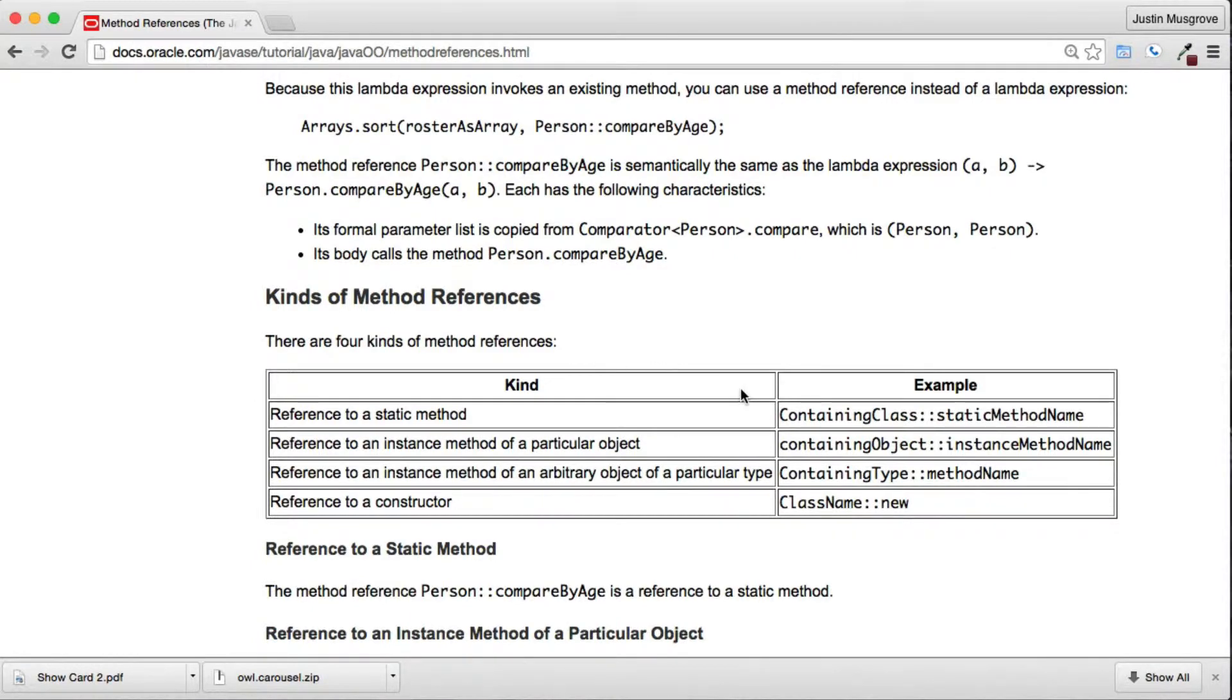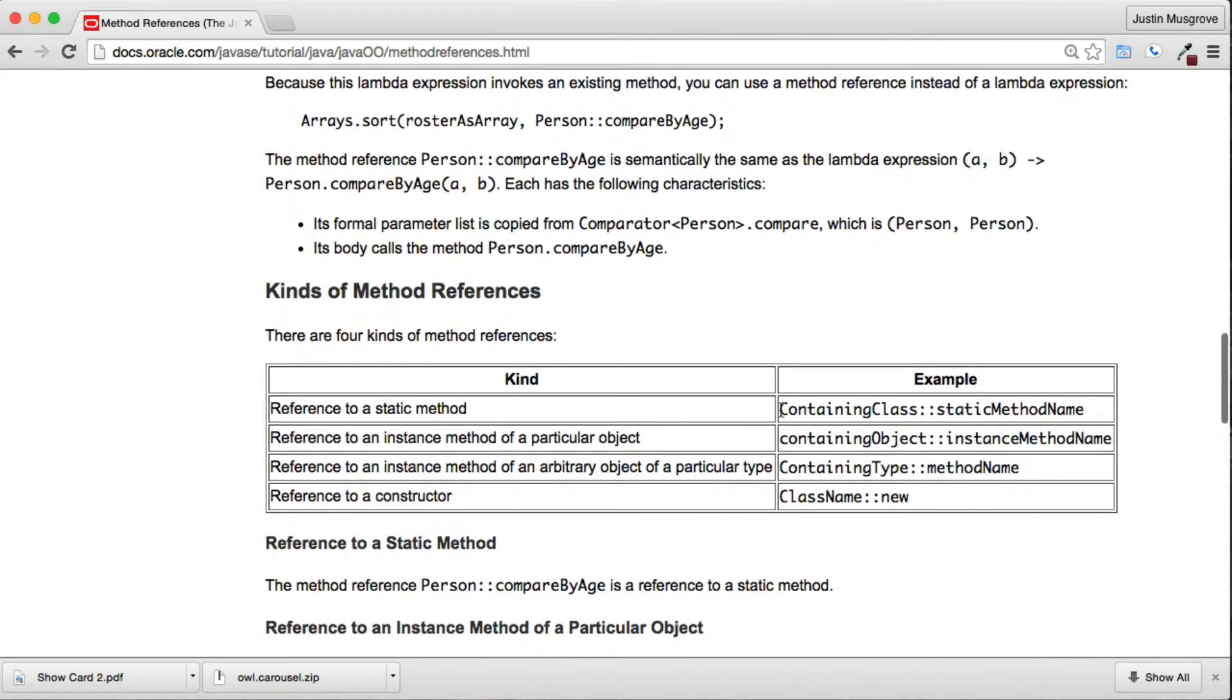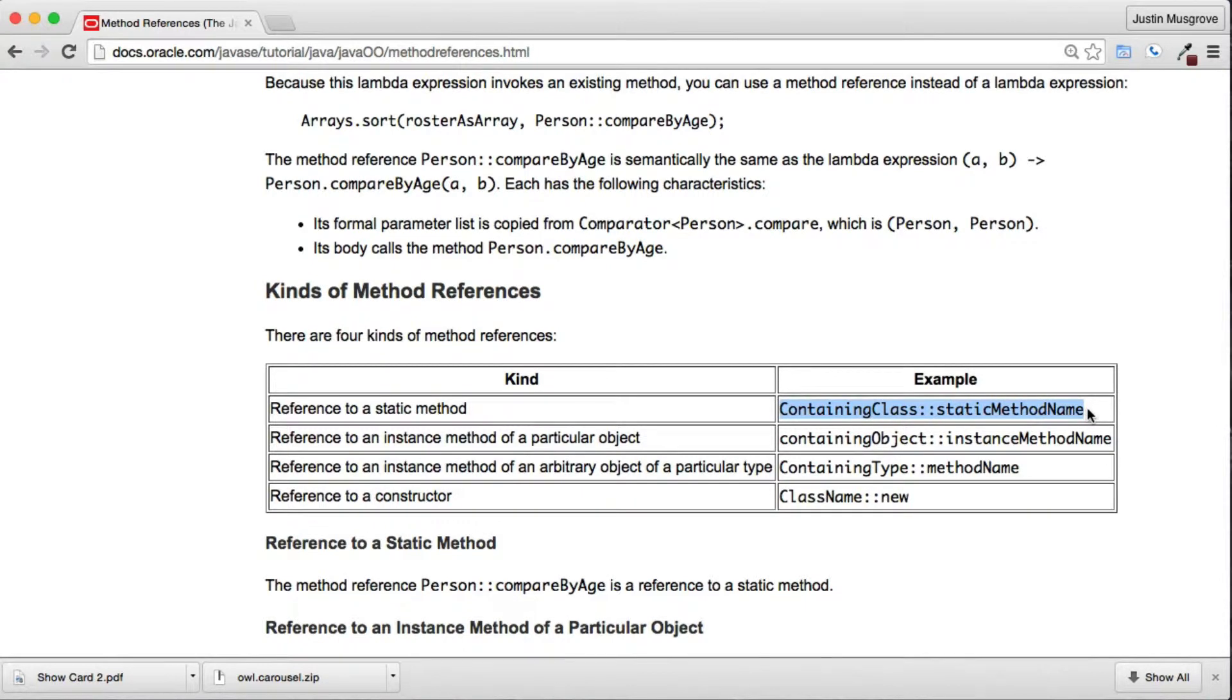The Oracle Java Tutorials explains the kind of method references. In our snippet we will reference the static import println that we will call containing class colon colon static method.